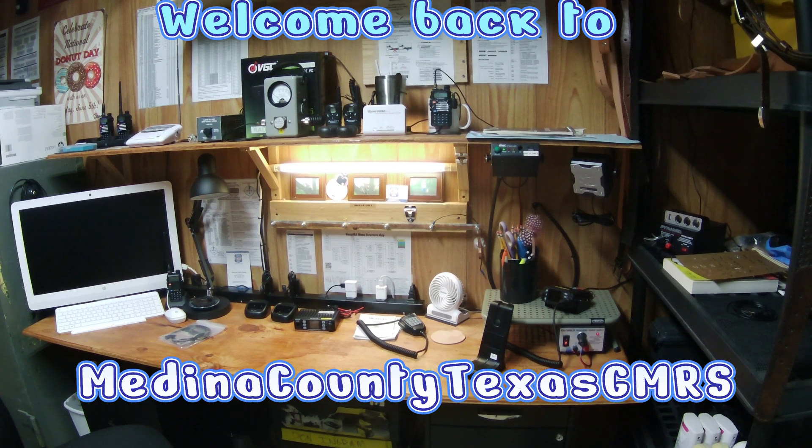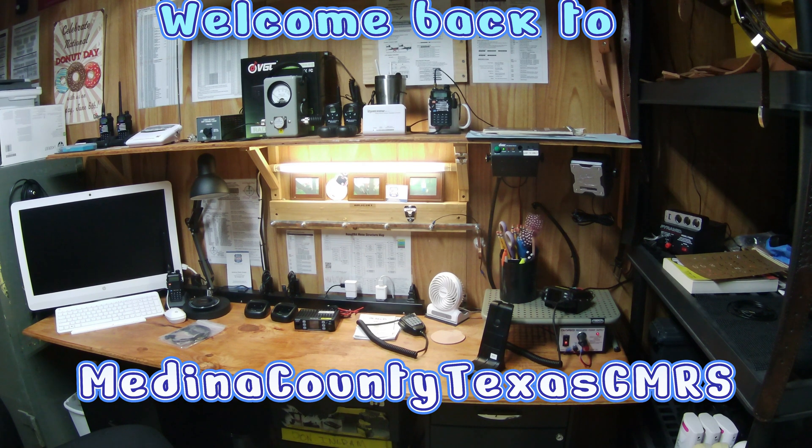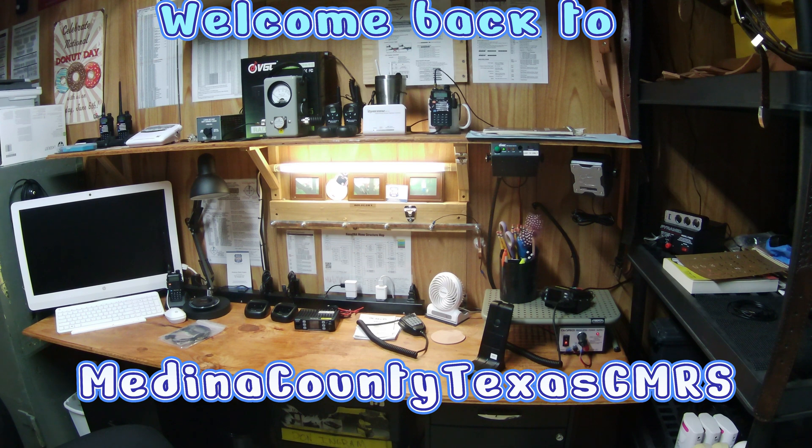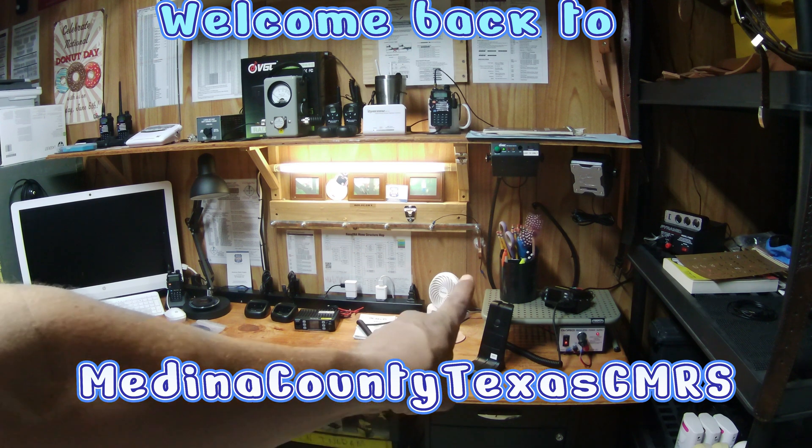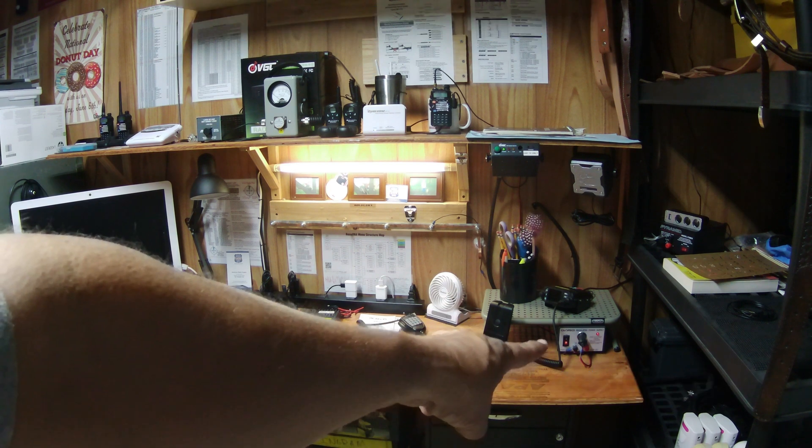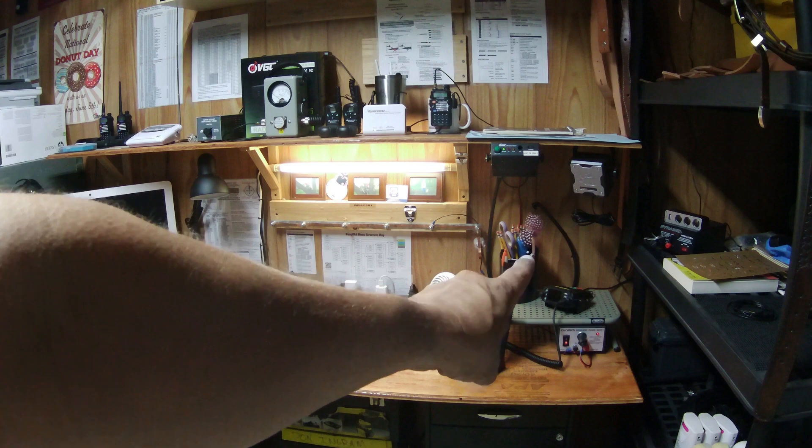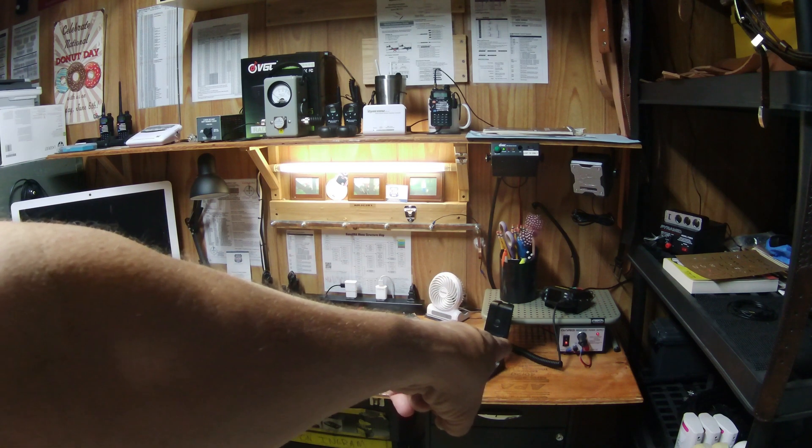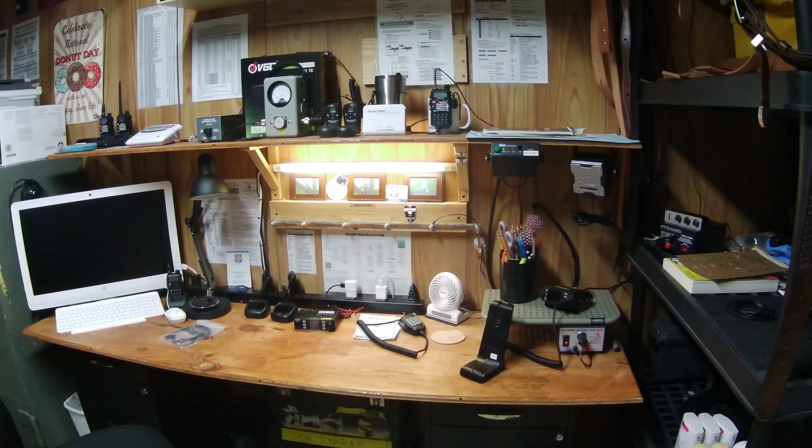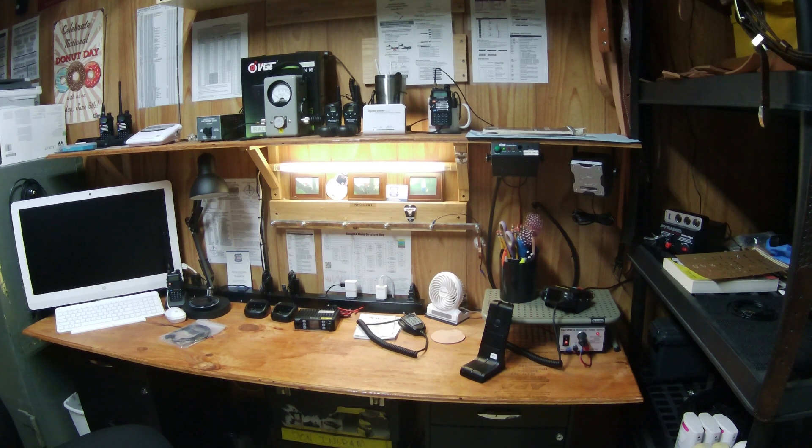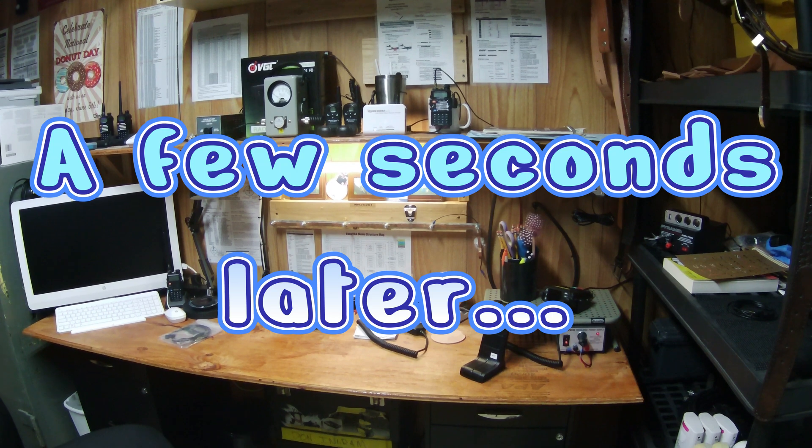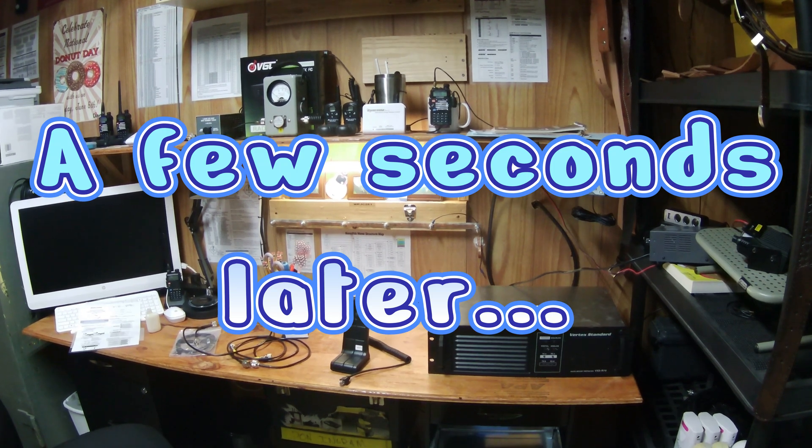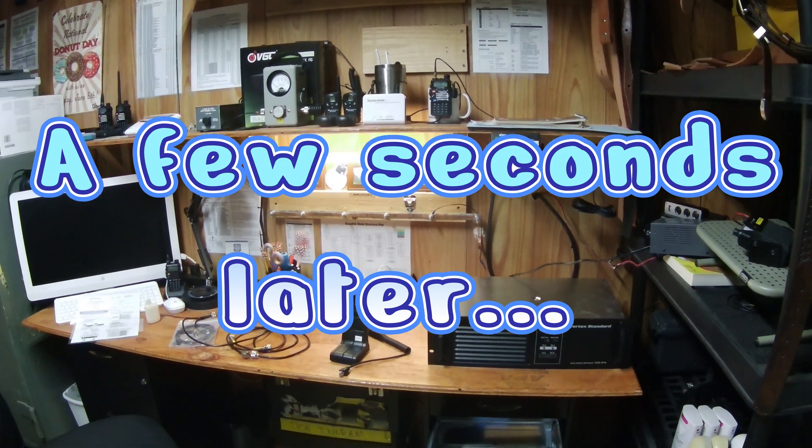All right, welcome back to Medina County Texas GMRS. We've got the desk a little cluttered, we're going to clear it off. I think we're going to go ahead and mount the new Vertex repeater there, so let me get all this taken care of and you can watch me set it up.